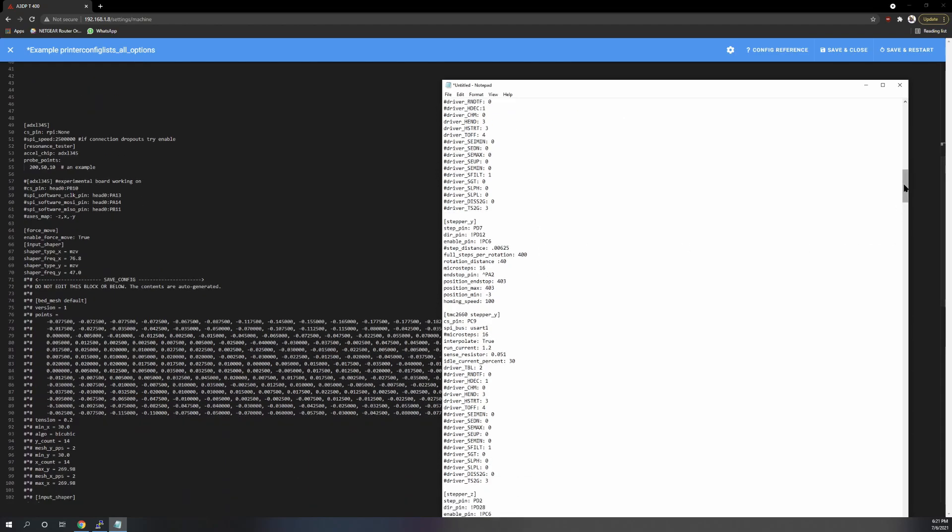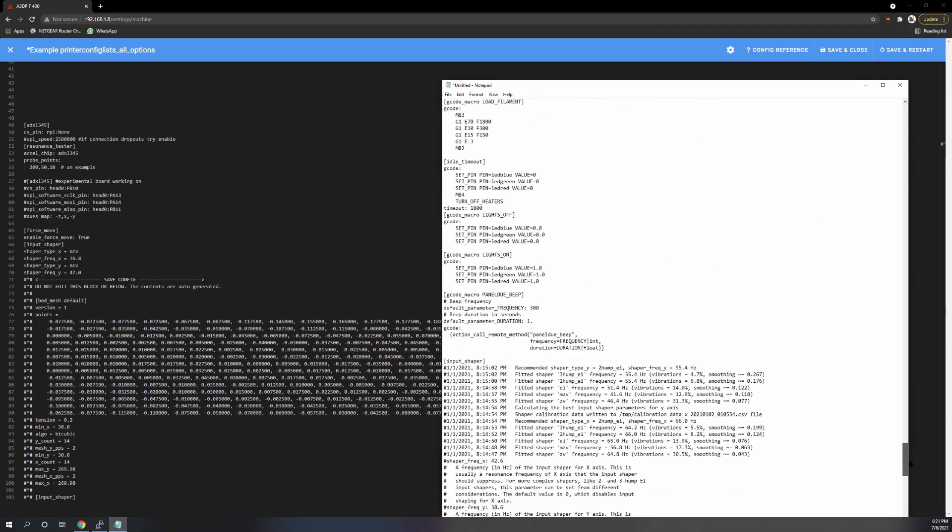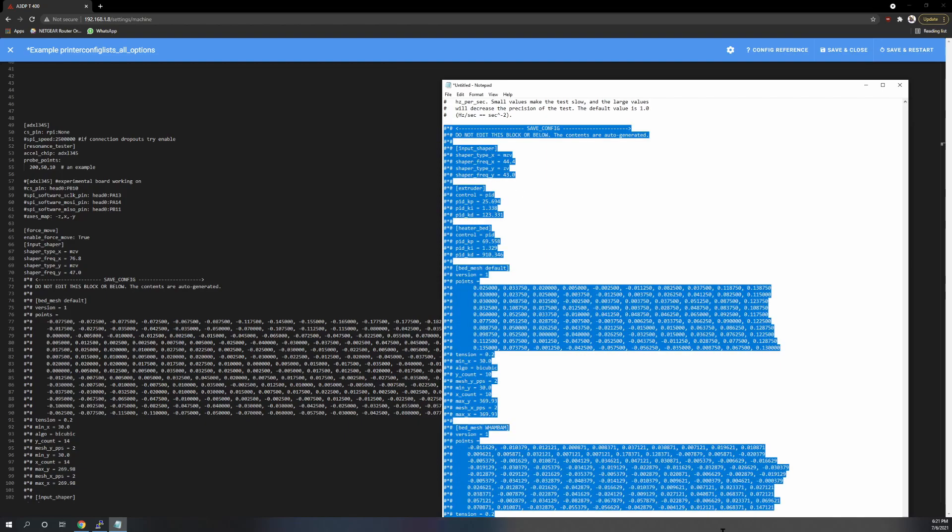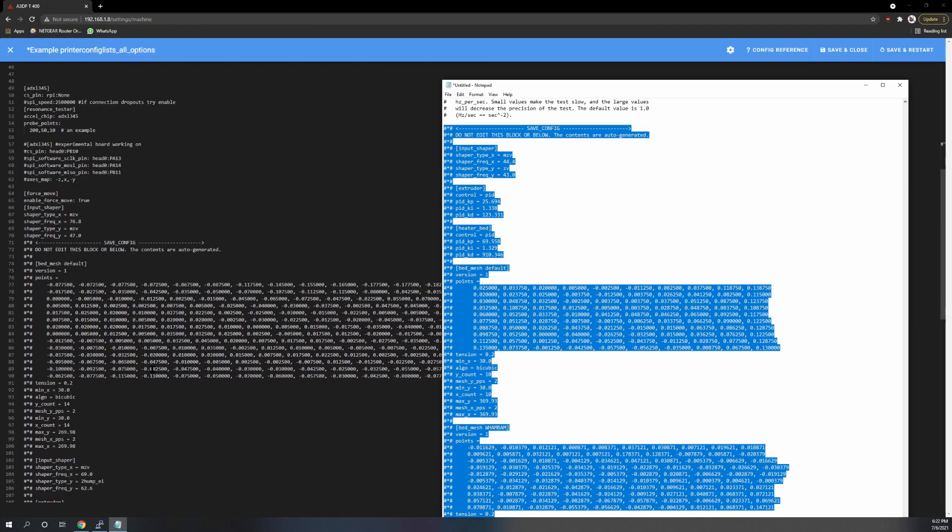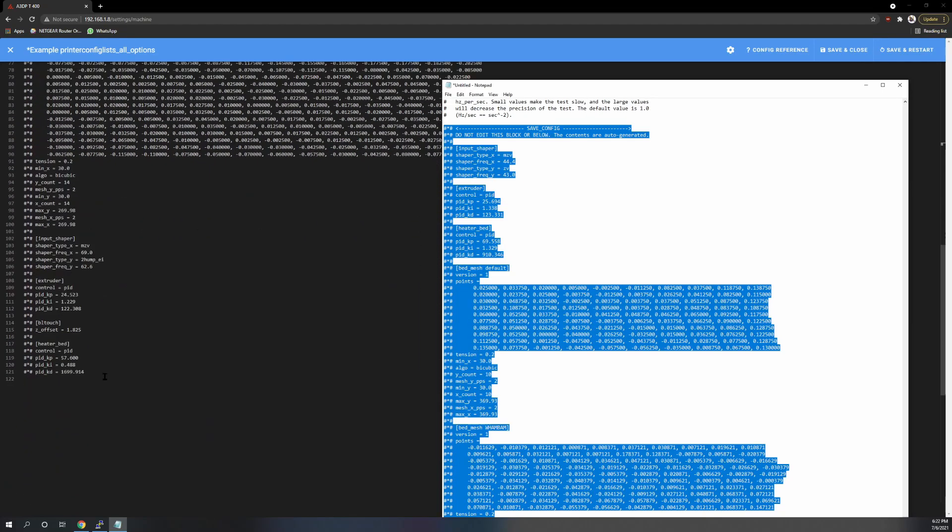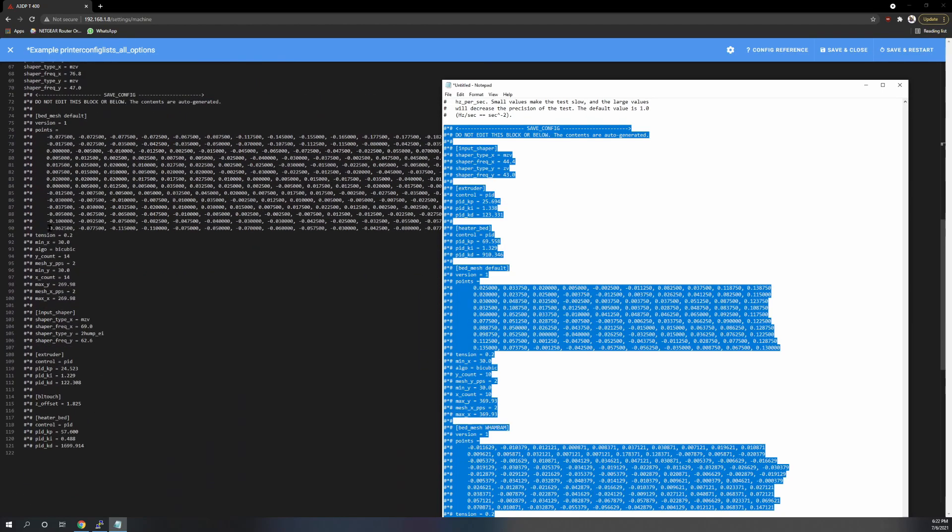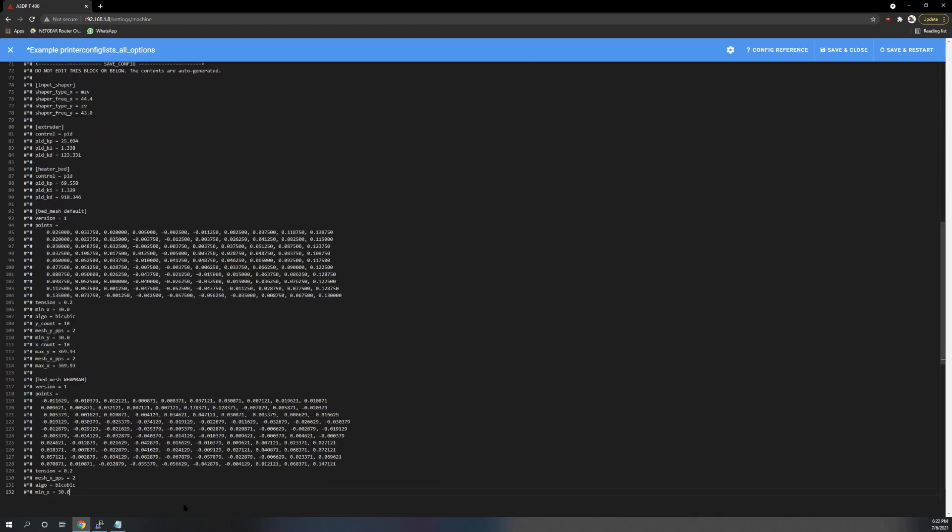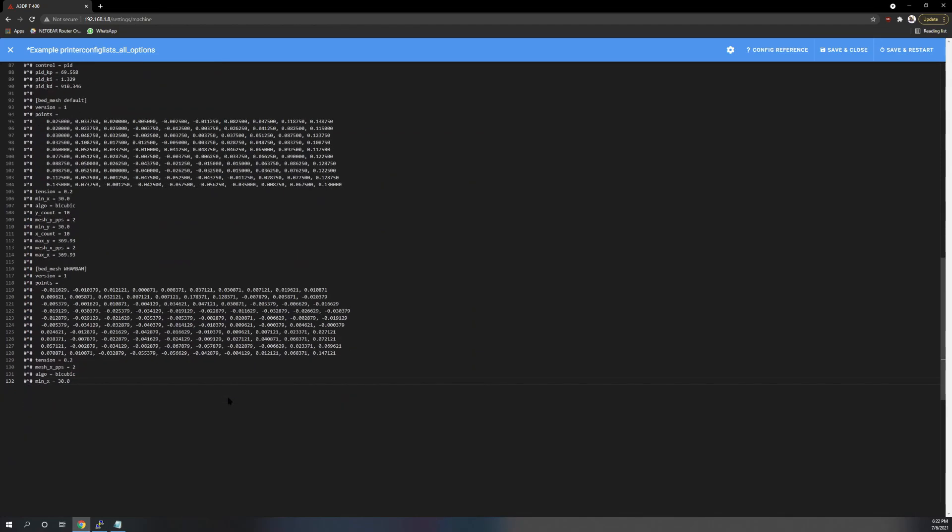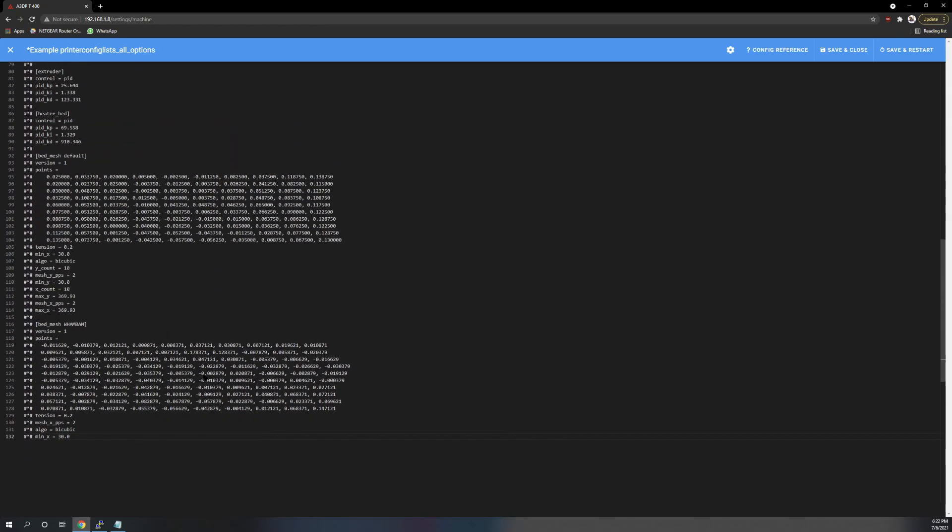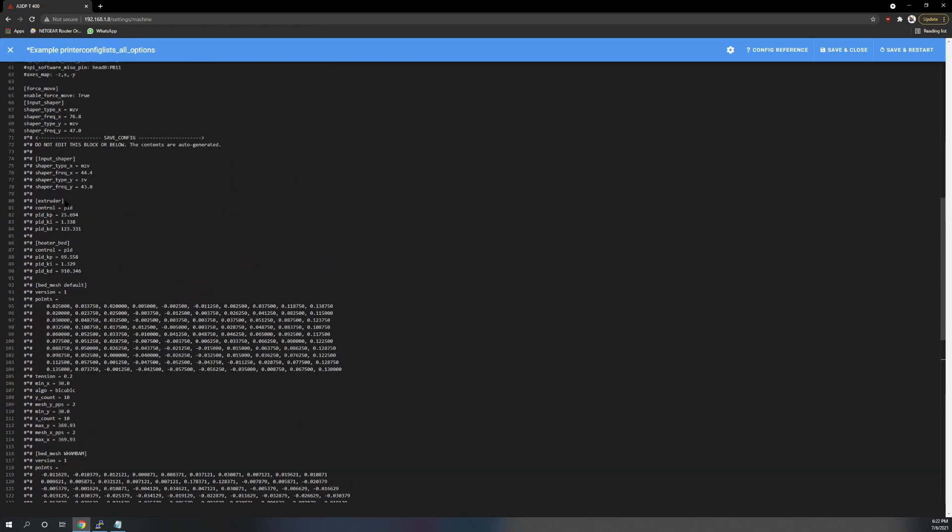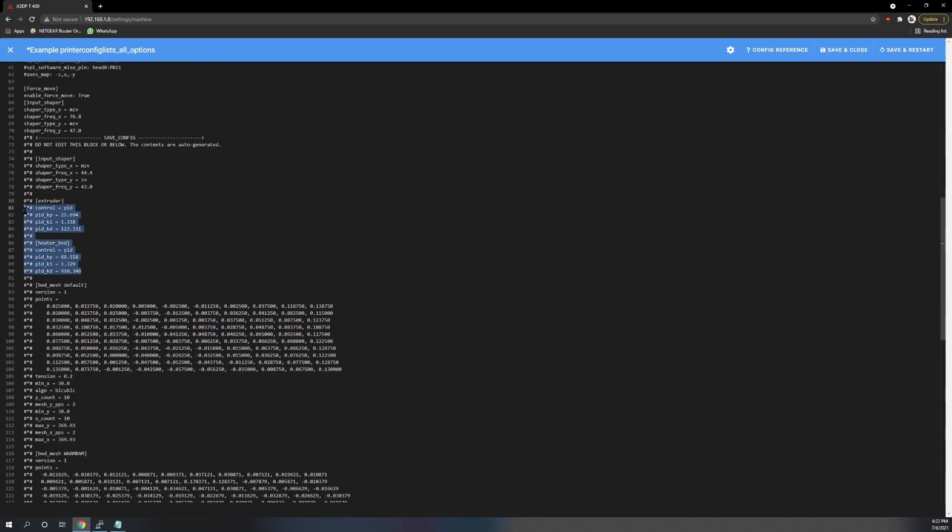So now what you're going to do, you want to get all your custom stuff. So you're going to come down here and take your safe config. Copy that. And you are going to paste it in over the safe config that's here. And make sure that it has control PID under heater bed and extruder. If it doesn't, add that or take the ones from the example config and put them there.